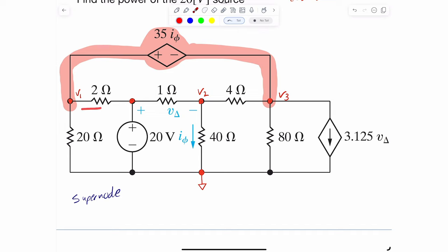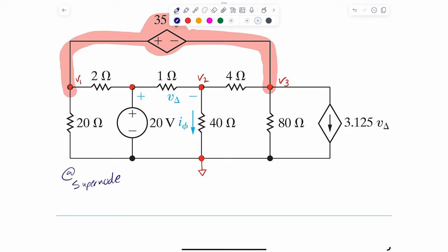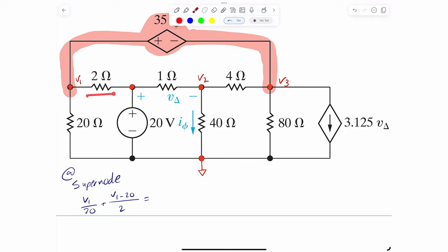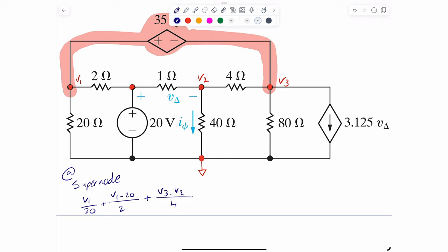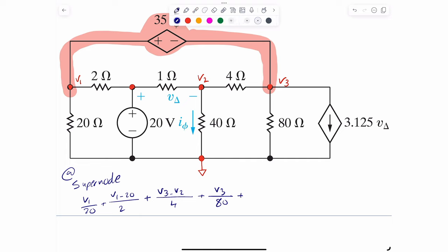Starting with the currents around V1: we have V1 minus 0 divided by 20, plus V1 minus 20 divided by 2. Those are the two currents on the V1 side. Then on the V3 side we have V3 minus V2 divided by 4, plus V3 divided by 80. The last current is from the dependent current source, which is 3.125 V-delta. The full supernode equation equals zero.